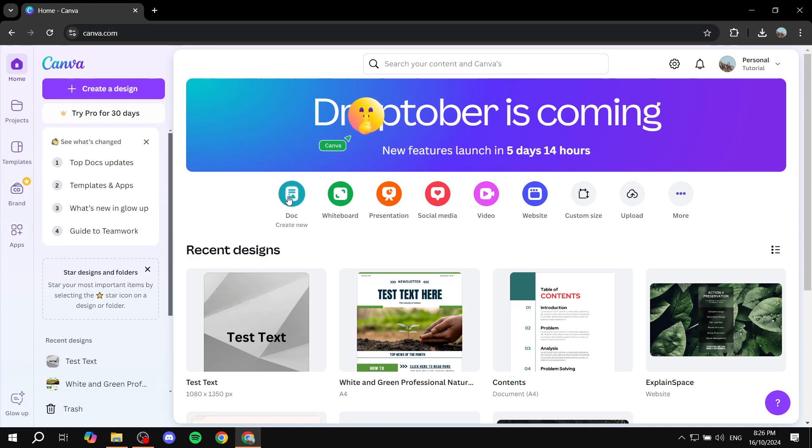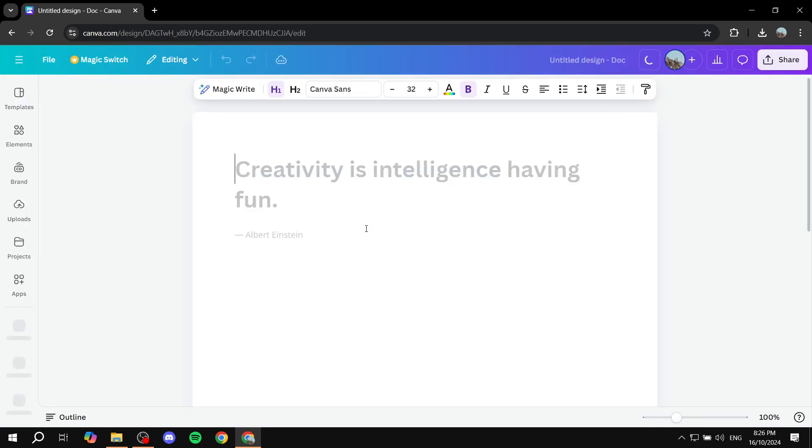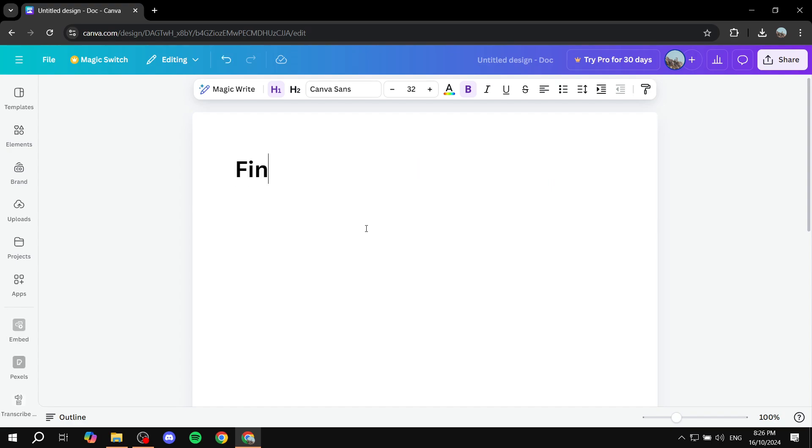But the first step is actually going to be creating a doc or using the doc that you already have and all you need to do is just go ahead and finish your project in doc.